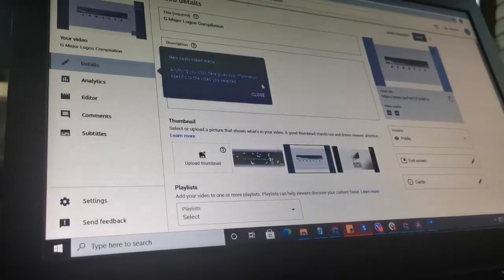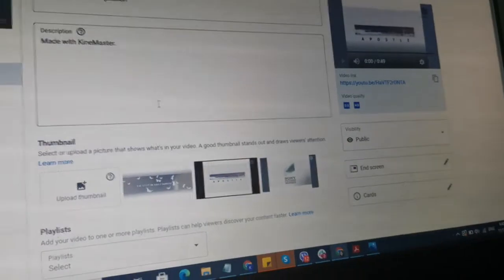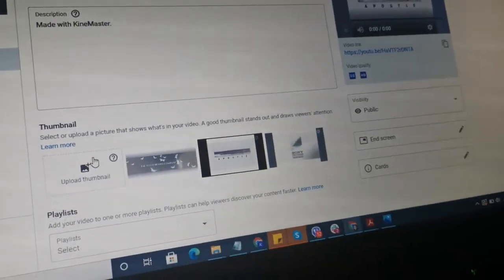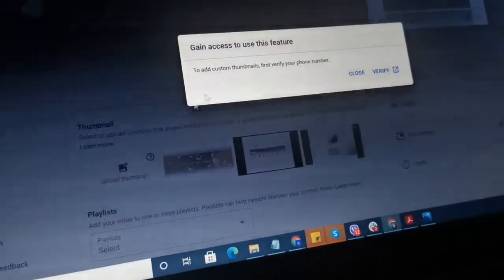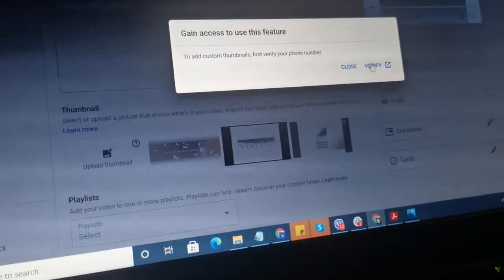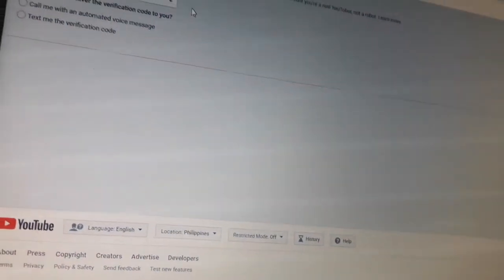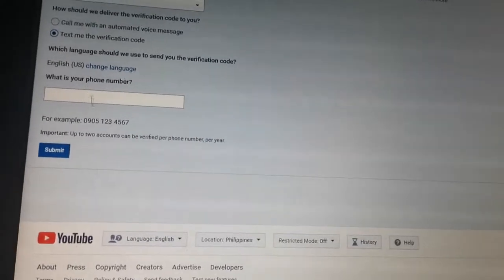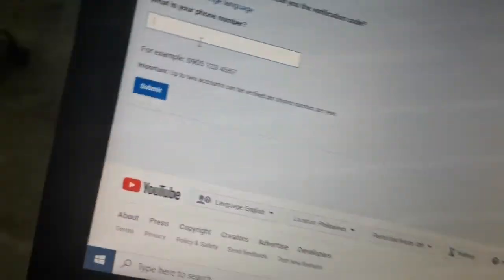And then I'll focus on the camera and click on upload thumbnail. We're going to verify your phone number. Click this one, select how they will text me the verification code, and I'll type in my phone number.